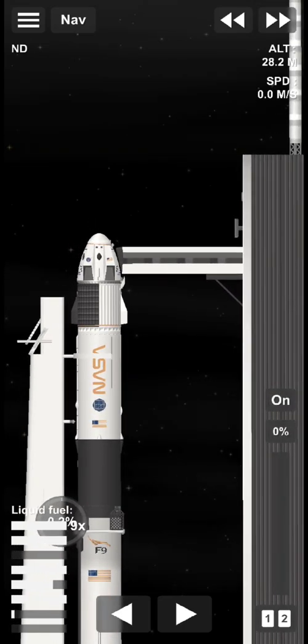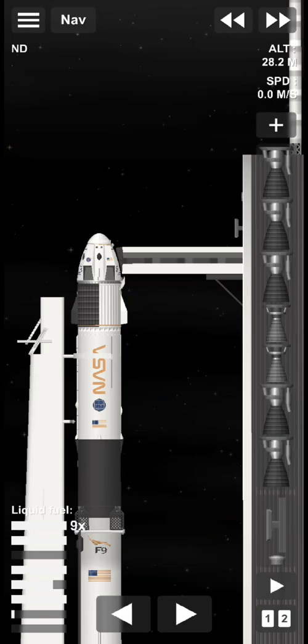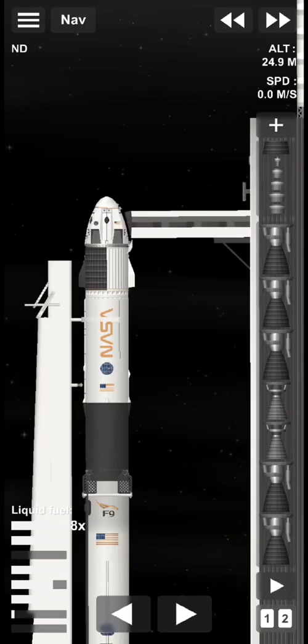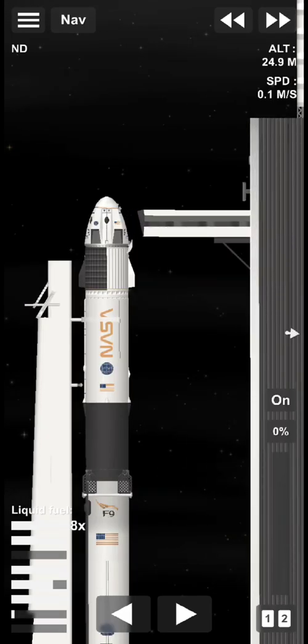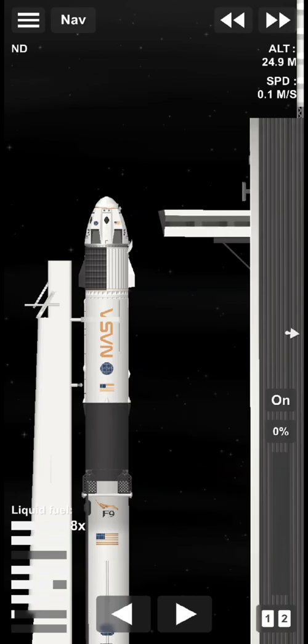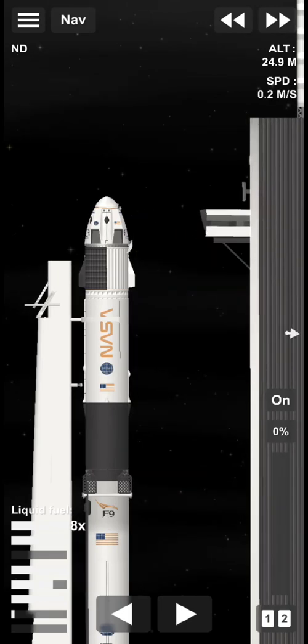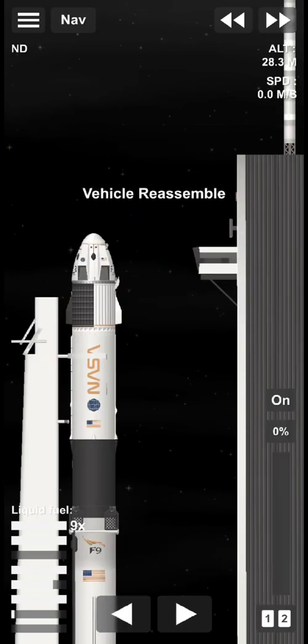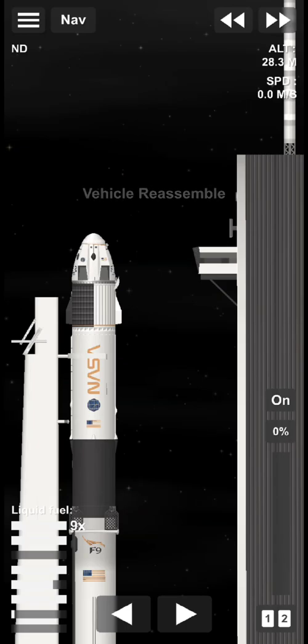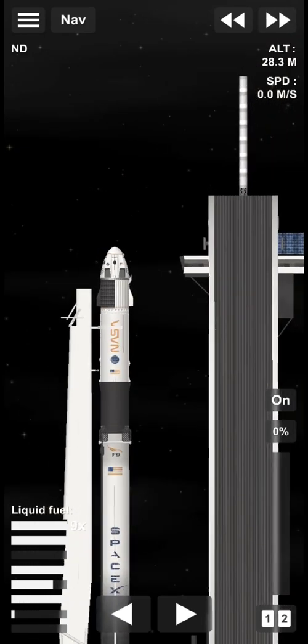Dragon, SpaceX, go for launch. Endurance copies, go for launch. Ground teams are ready and crew three is ready for liftoff. Heading for that instantaneous launch window.